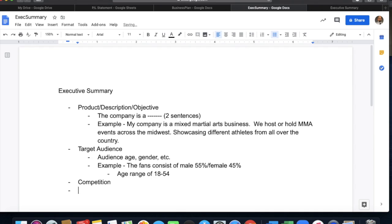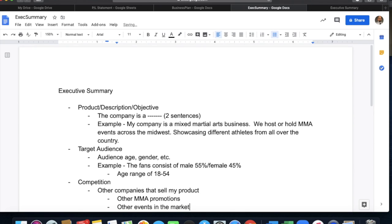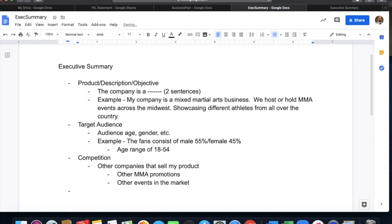Next is competition: other companies that sell my product. If you chose Nike, you could put Adidas, ASICS, or whatever other companies sell the same product. For mine, I would say other MMA promotions, but more importantly, other events in the market — that was just as competitive for me as any promotion. Also consider what's going on in the economy that could affect people spending their hard-earned money.